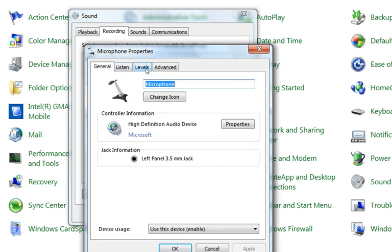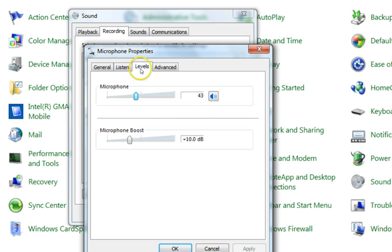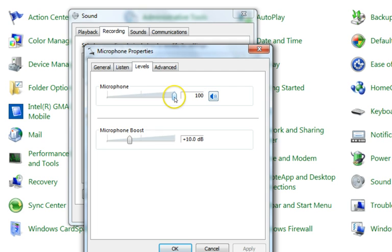If I double-click on the microphone, I can see various options: General, Listen, and Levels. We don't need to touch General or Listen. Go to the Levels tab — here you can adjust the microphone level.